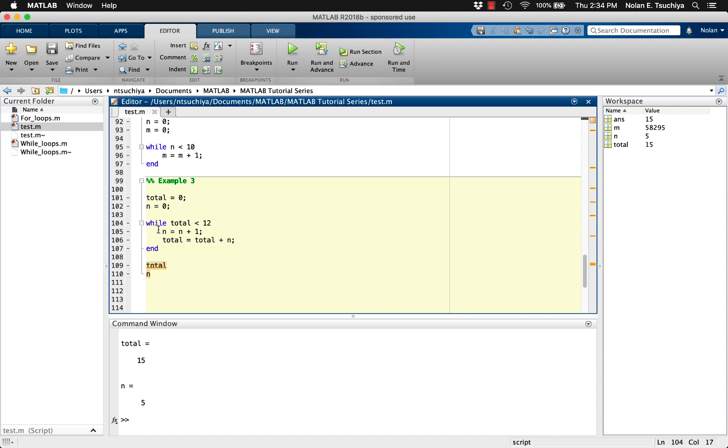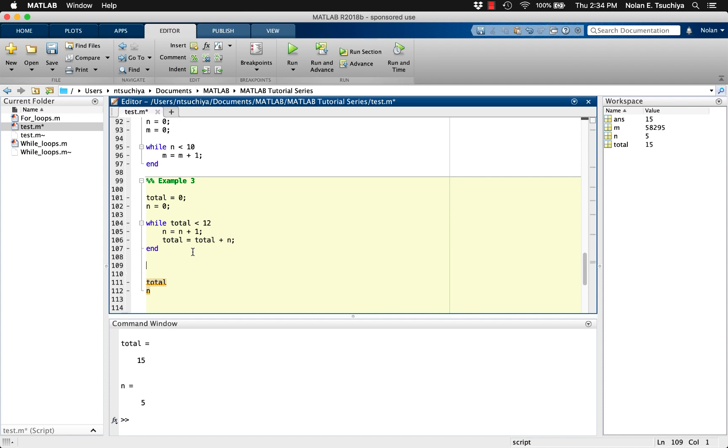So the main code is executed one final time, this time incrementing n so that it equals 5, and then adding 5 to the previous total, giving us 15. Of course, this time when the code returns to the top of the while loop condition, it is now violated since 15 is not less than or equal to 12, so then the loop terminates.